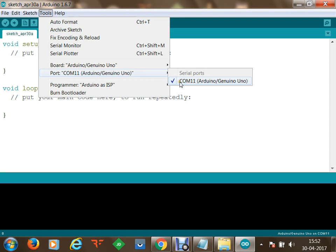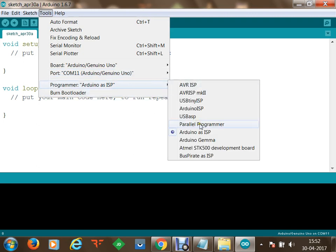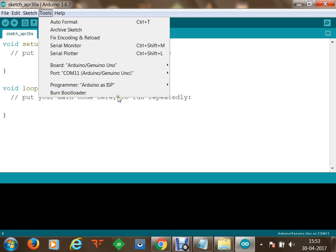The programmer will be automatically selected. As a programmer we use Arduino as ISP in order to program the device — this takes the program from the IDE and burns it onto the microcontroller. Also, in case your microcontroller does not have a bootloader, you can use the 'Burn Bootloader' option to burn a bootloader program onto your microcontroller.